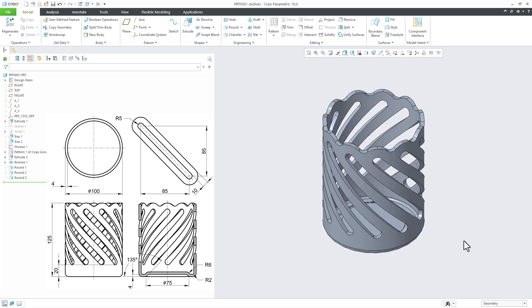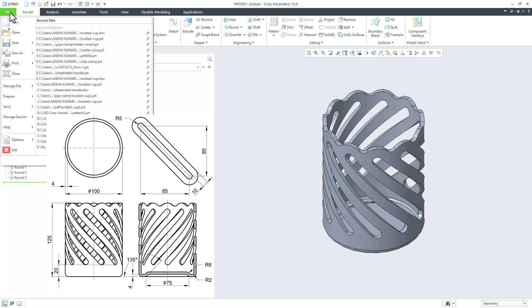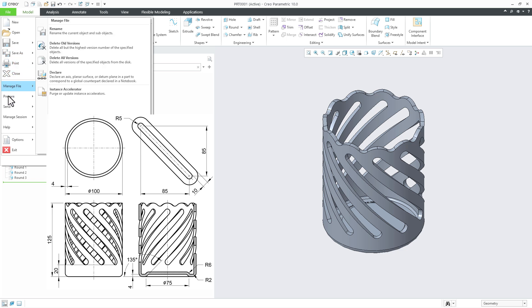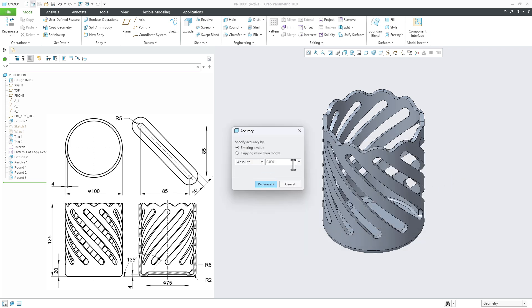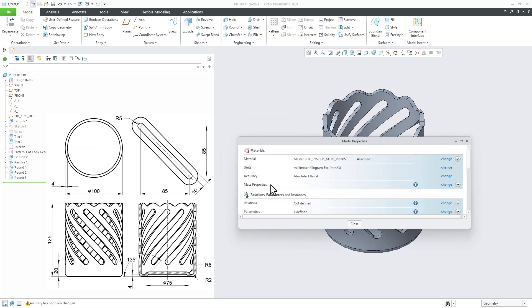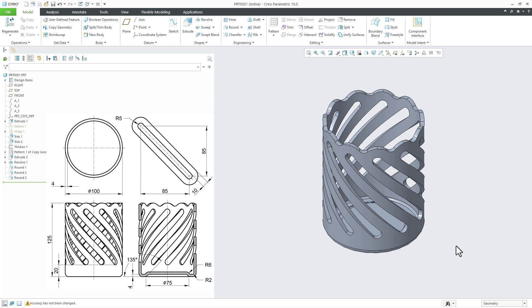Your part is done. In case you are getting any error while designing this part, keep your part accuracy high because this is a surface design and accuracy must be high to get the proper result. Go to Prepare, Model Properties, and here you have Accuracy — Change, select Absolute and keep your accuracy high. So that is it from this video — the twisted cup using surface technique in Creo Parametric. I hope this video is helpful. Please like the video and subscribe to the channel. I will see you in my next video. Thank you.